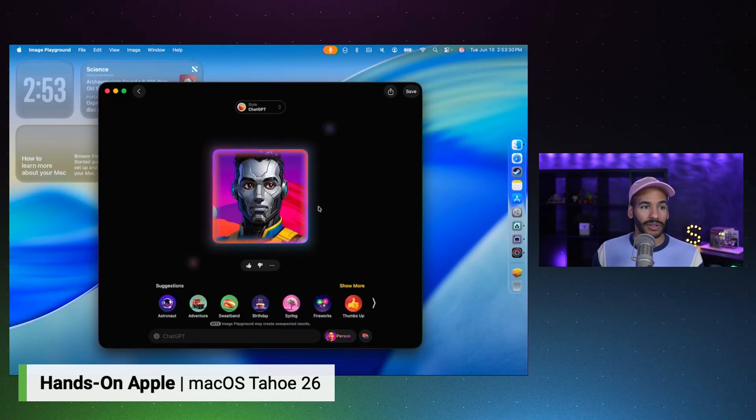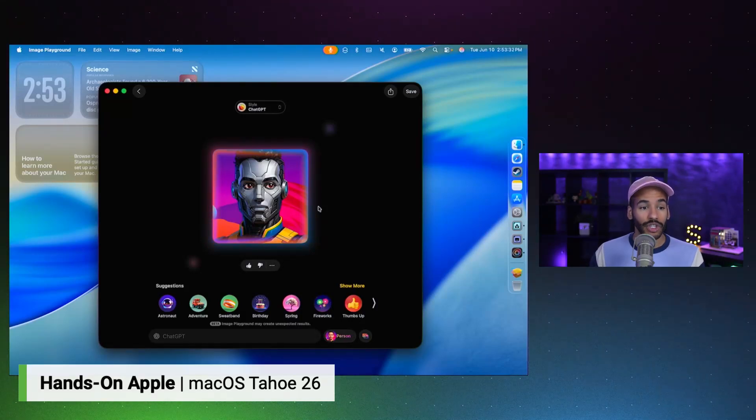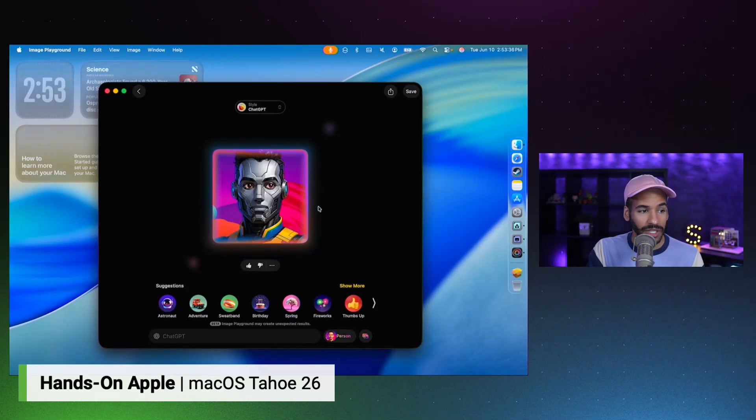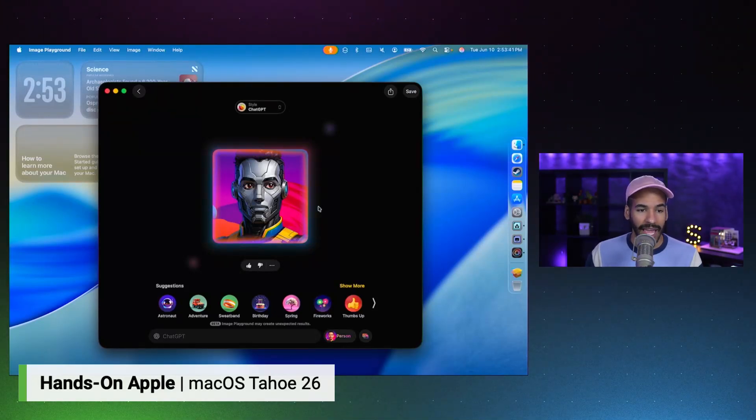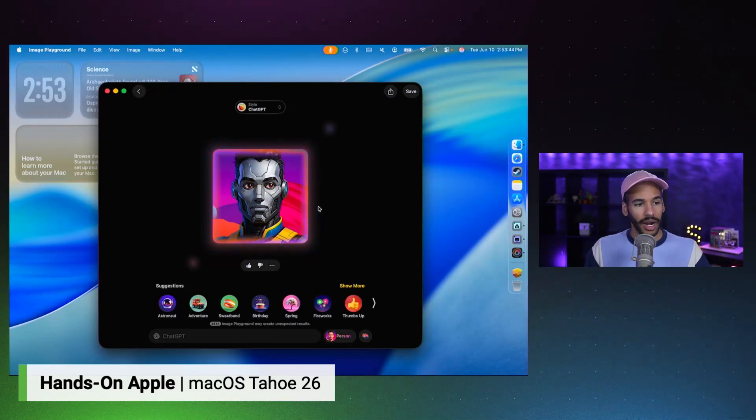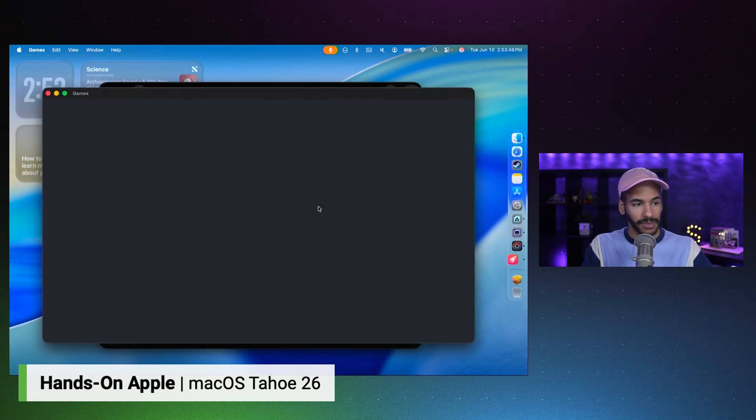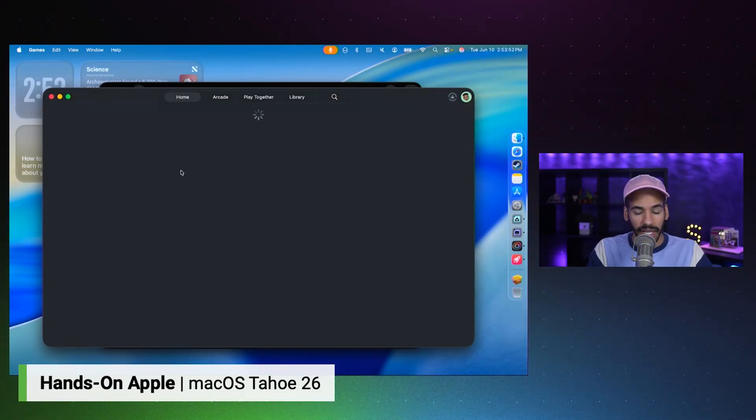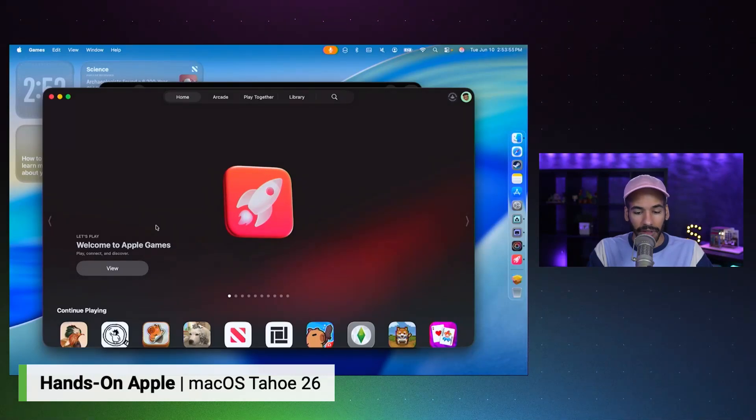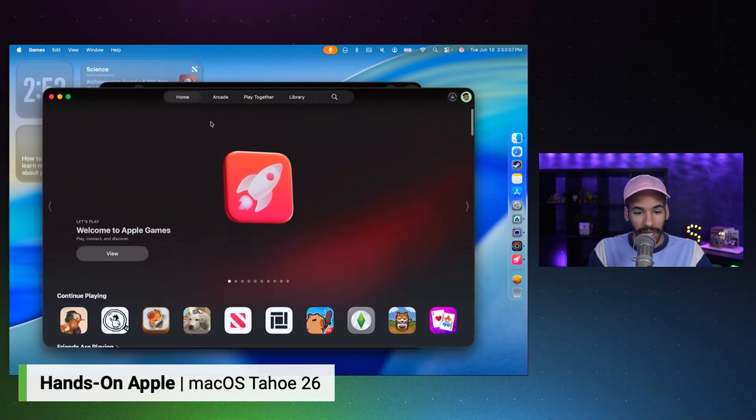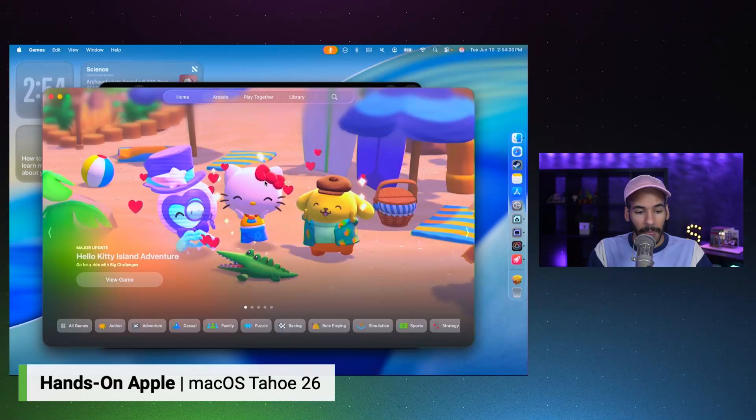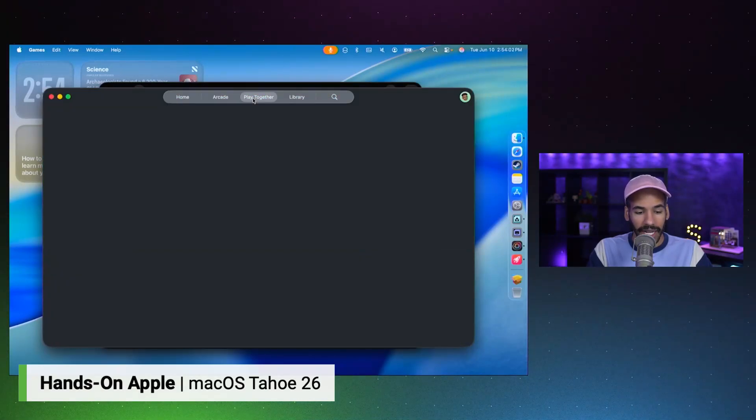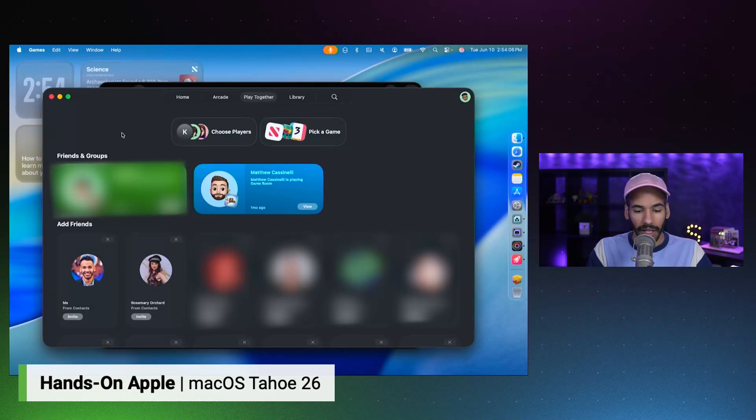There are new parental controls that are available. Journal, the Journal application has come to the Mac, which is fantastic. And of course, there's also a new games app as well. So you are able to take advantage of that. So let's go ahead and go to games. And I'll show you. Here is the newly designed games app that lets me continue to play the games that I've already played, visit Apple Arcade very easily, and then look at apps that I can play together with my friends and invite them to play along with me if I would like.